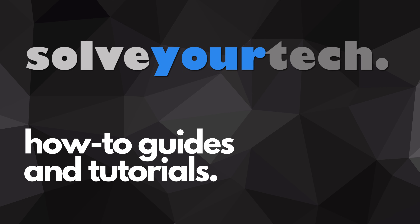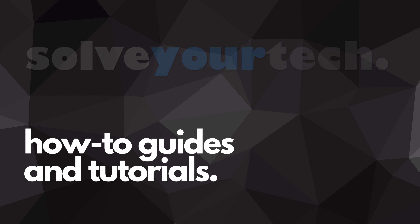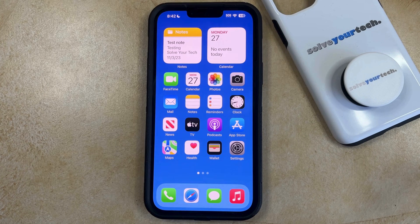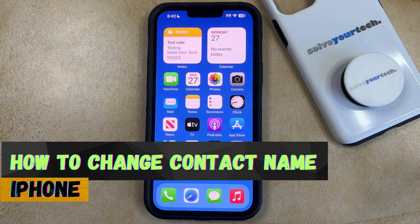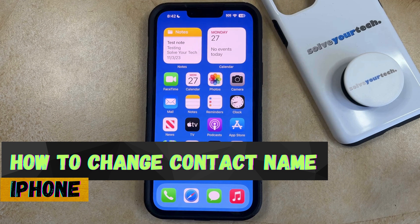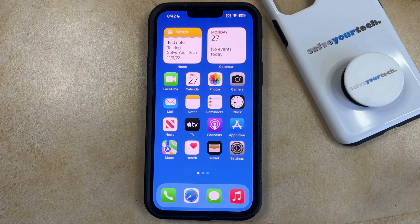SolveYourTech.com, your source for how-to guides and tutorials. Welcome to our video about how to change a contact name on iPhone in iOS 17. If this guide helps you out, then please consider subscribing and liking this video.